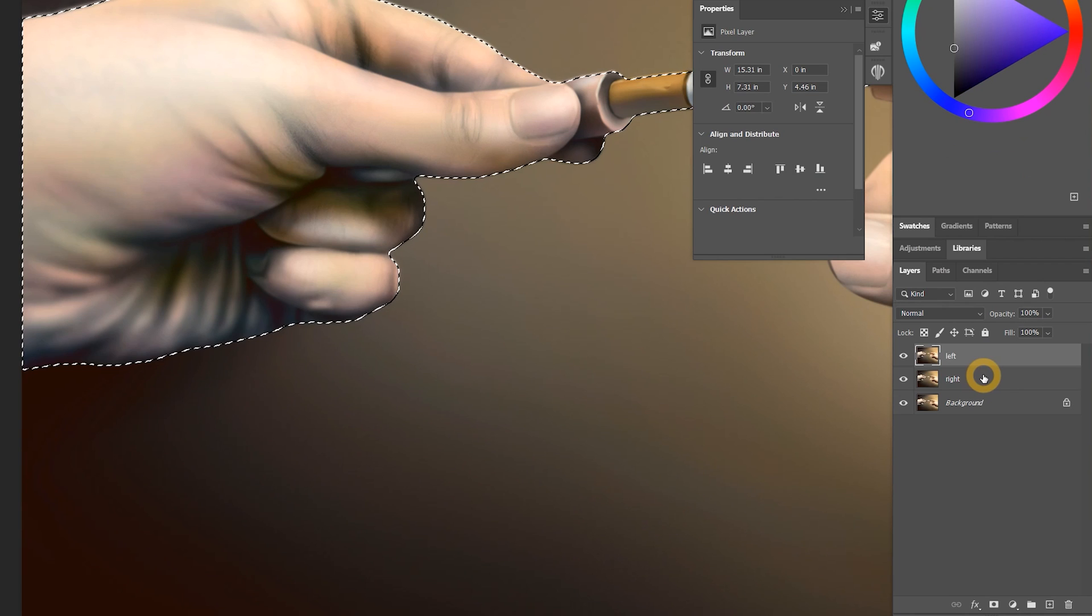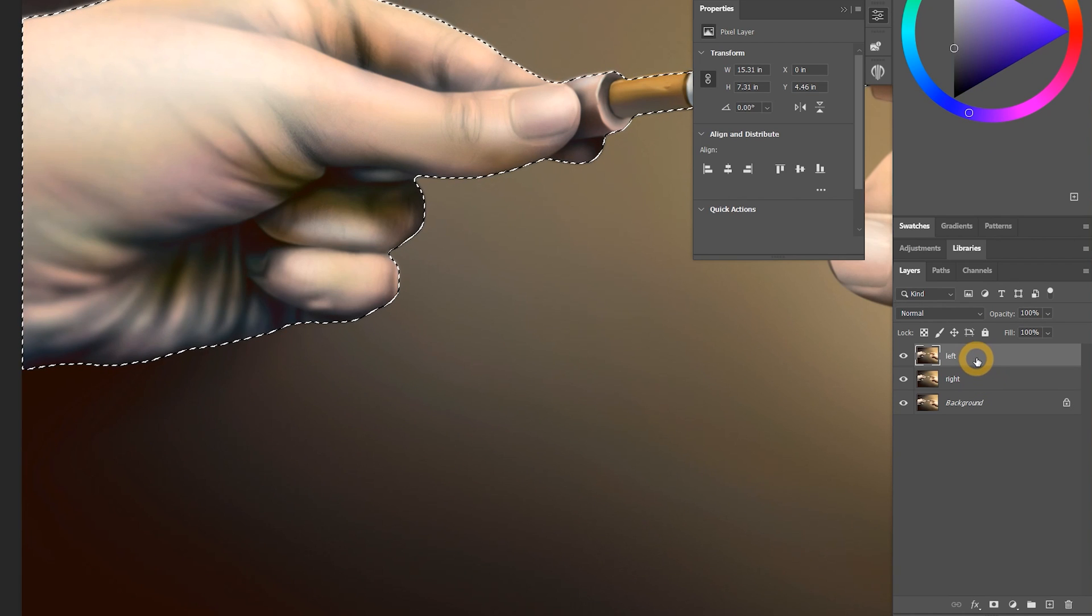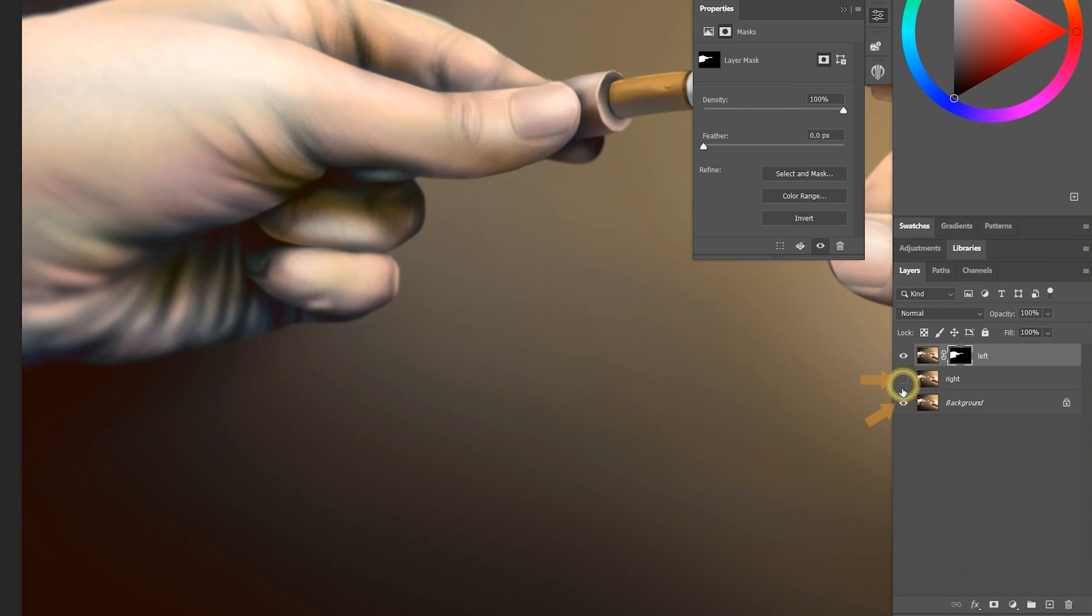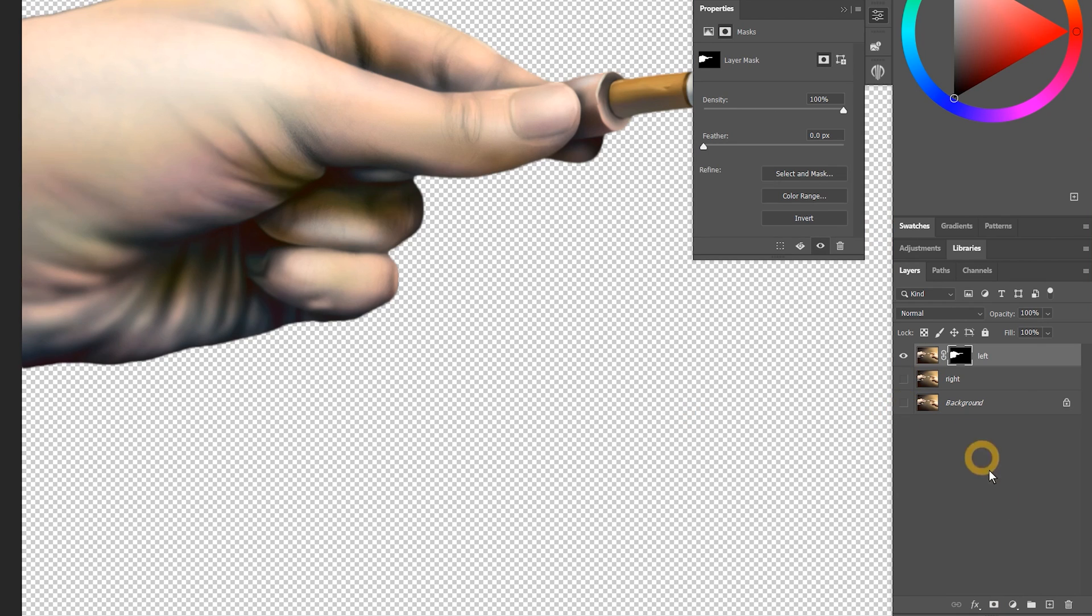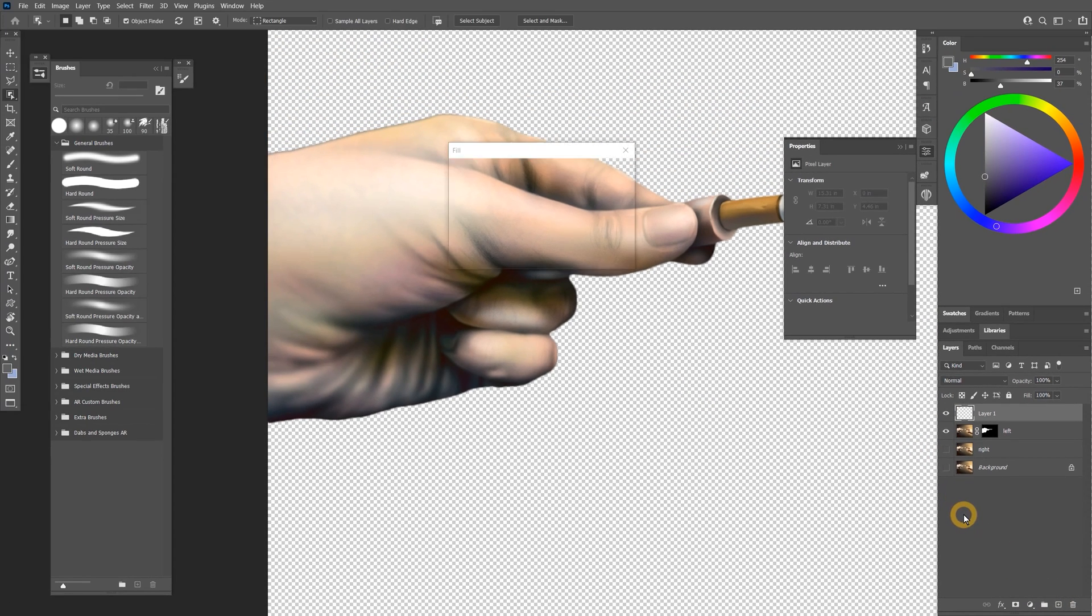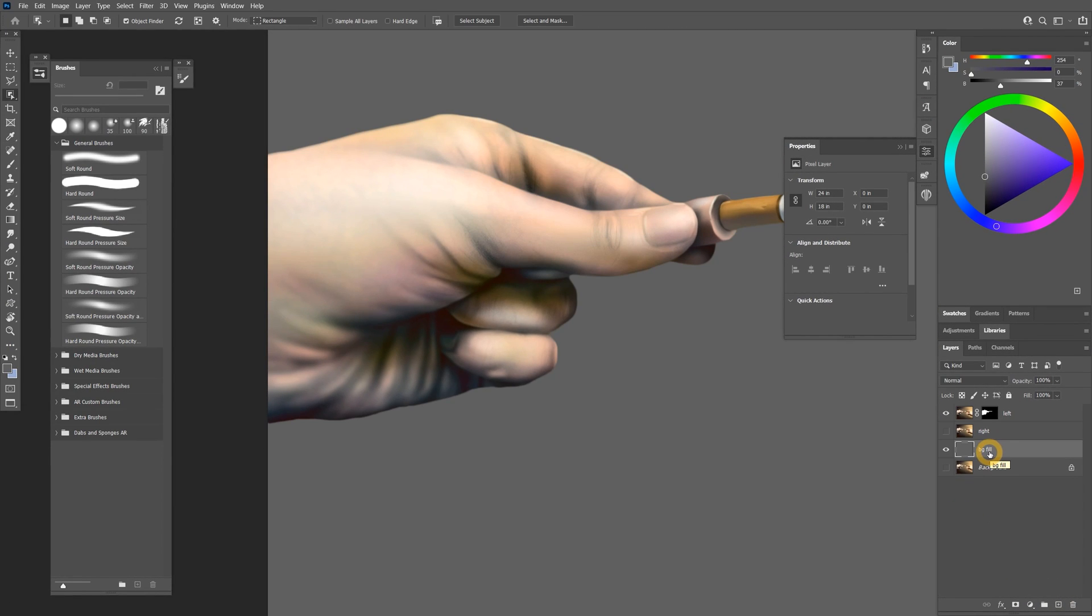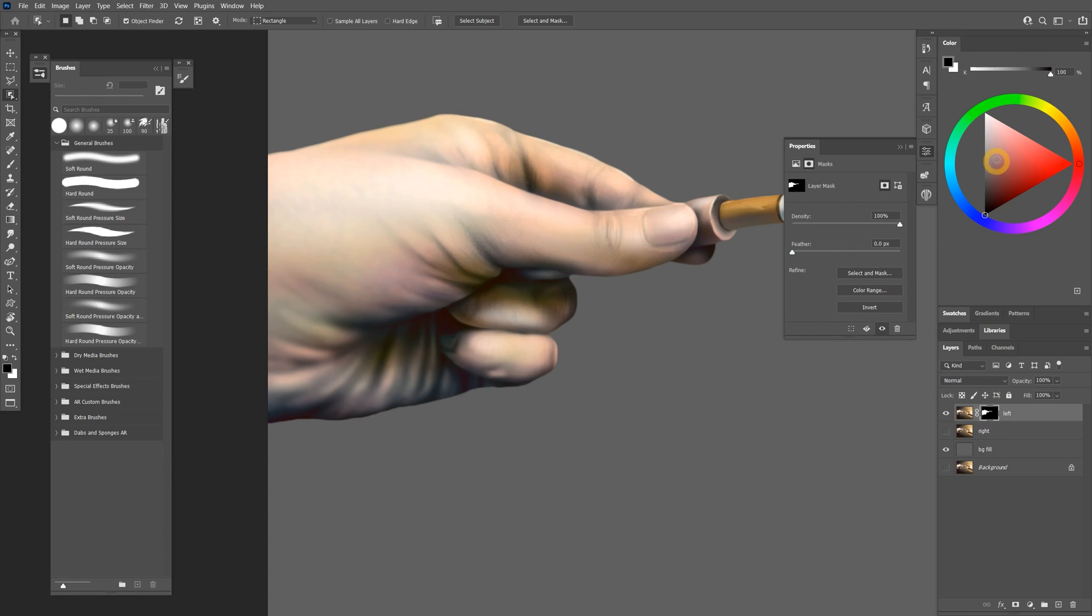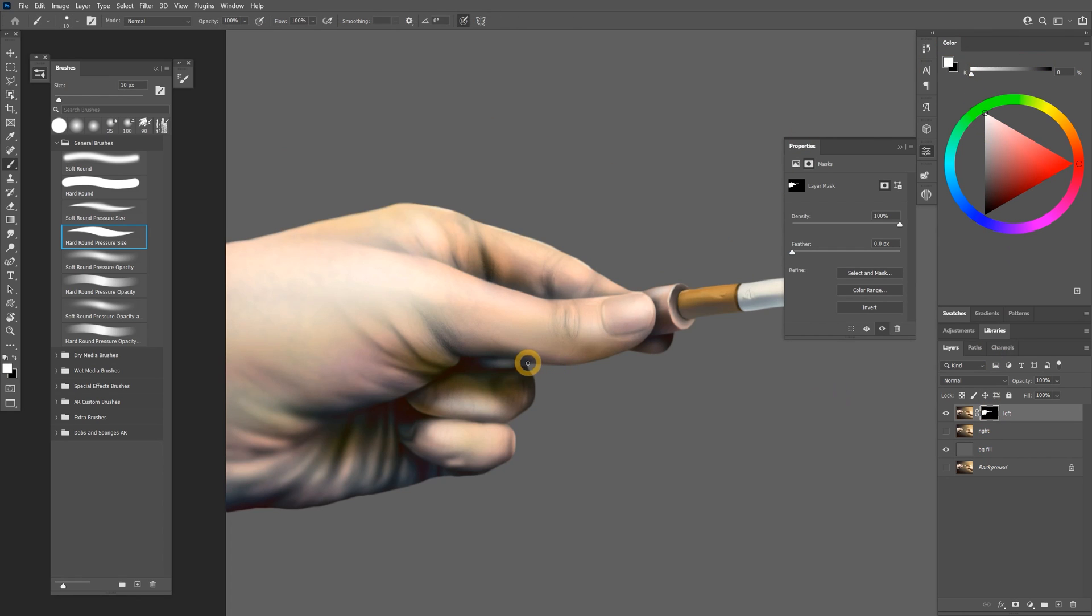Once you're happy with the selection, you can isolate the image with a layer mask. I'll hide the other layers and fill a new layer with a solid color, so I can evaluate the quality of the selection and mask. I'll need to clean up the mask a tiny bit with a brush.